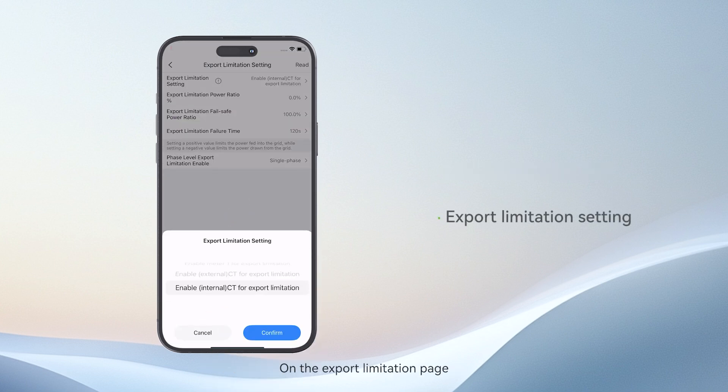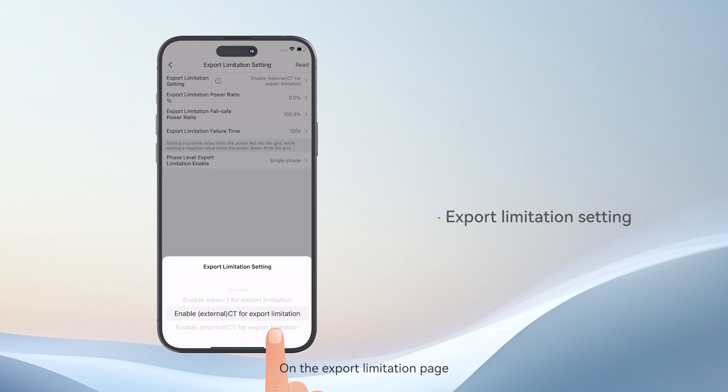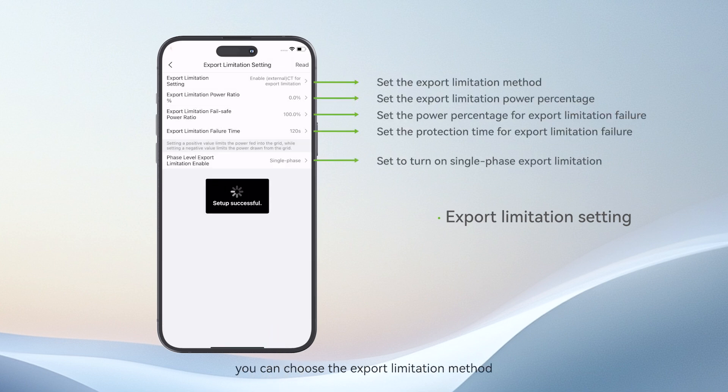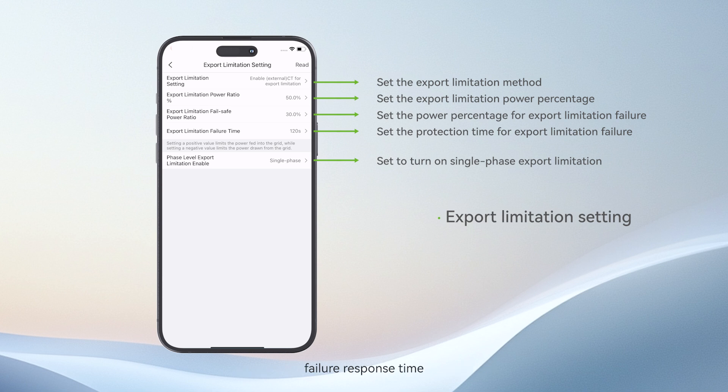On the export limitation page, you can choose the export limitation method, percentage, failure response time, and enable phase-level export limitation.